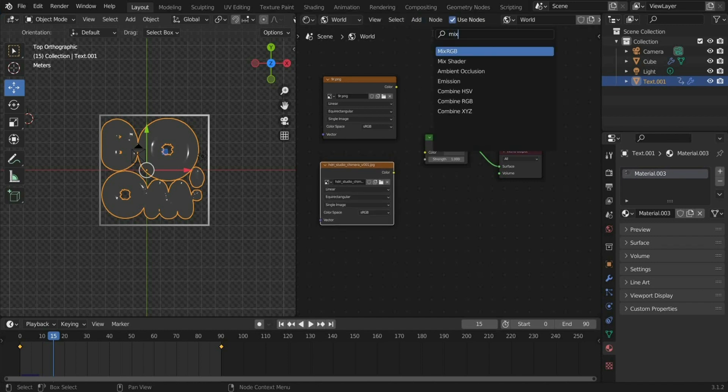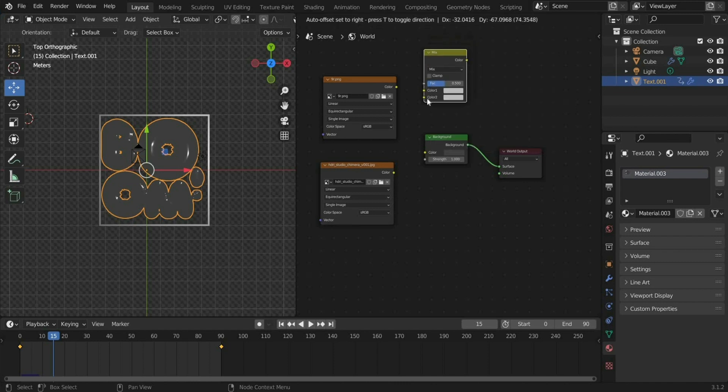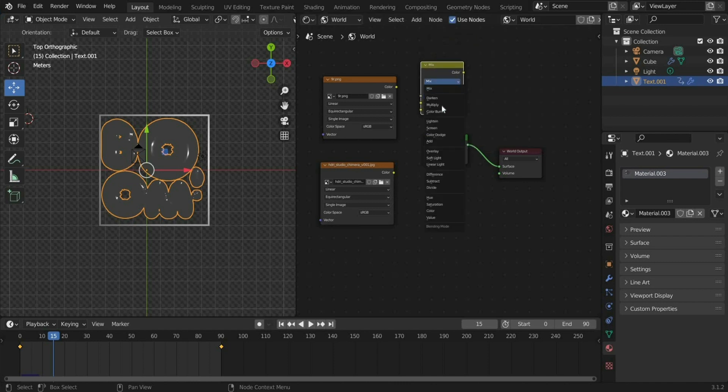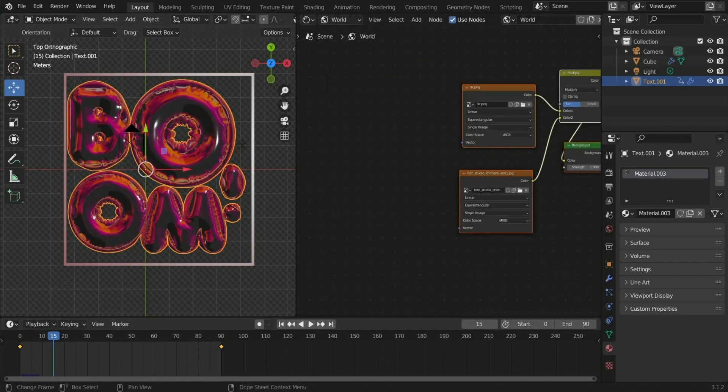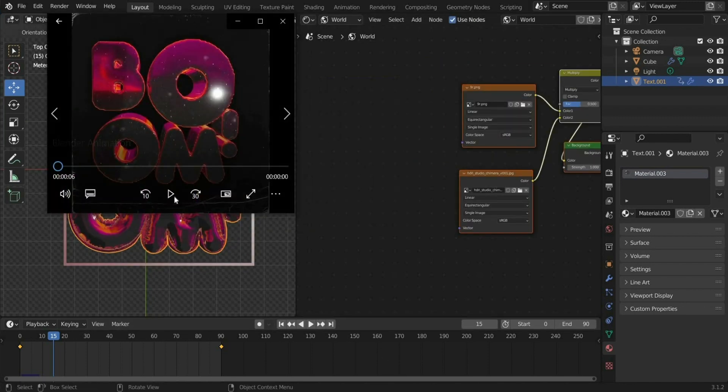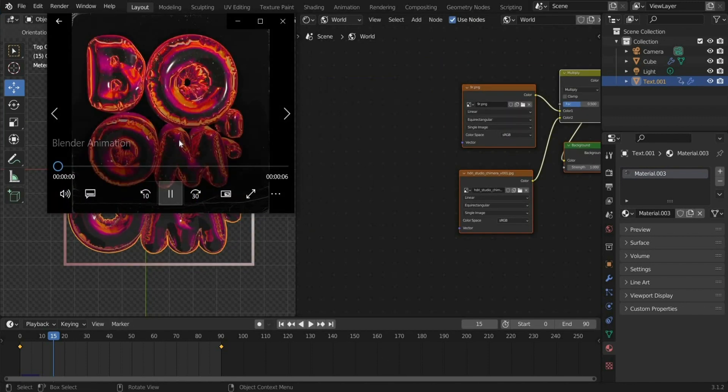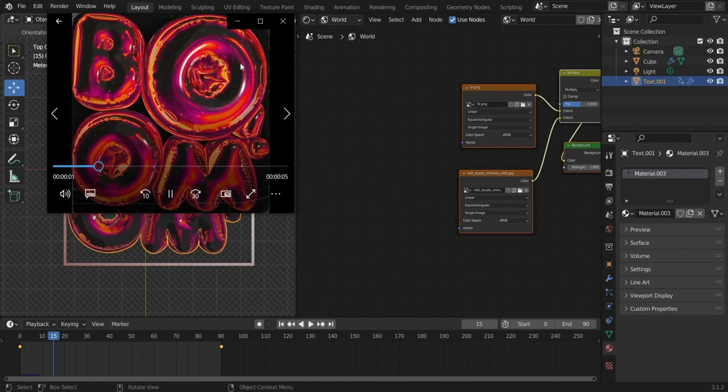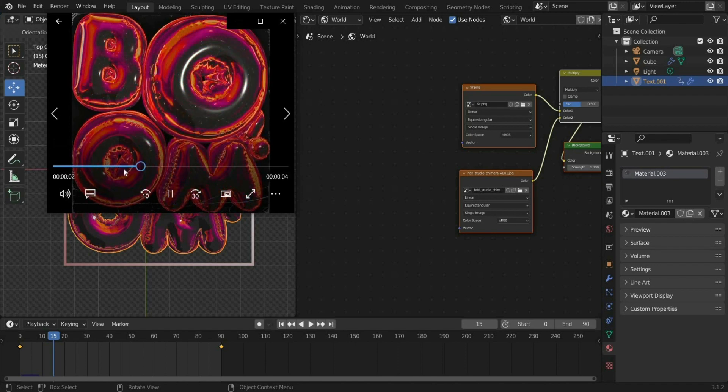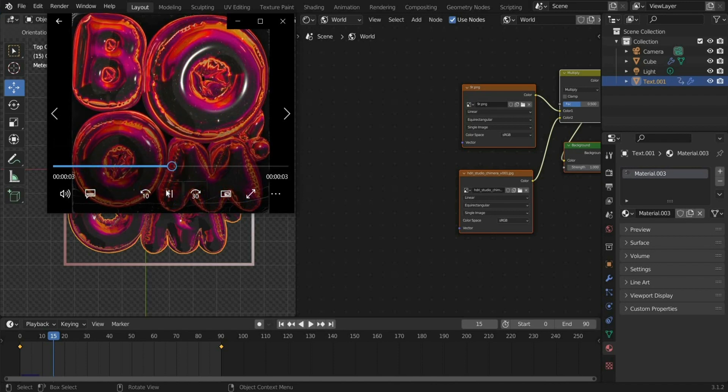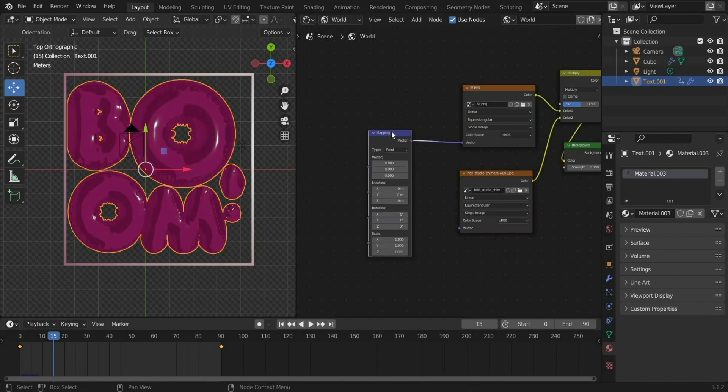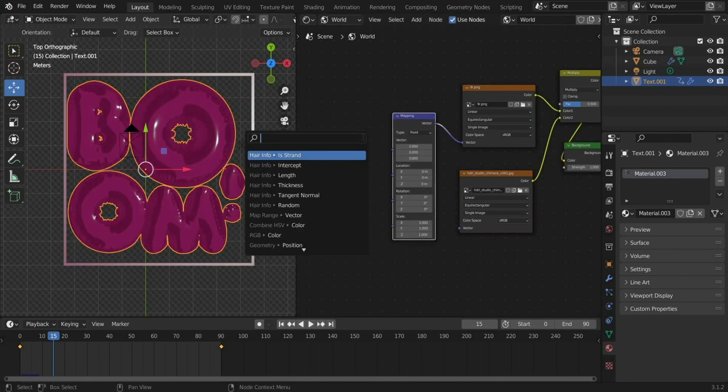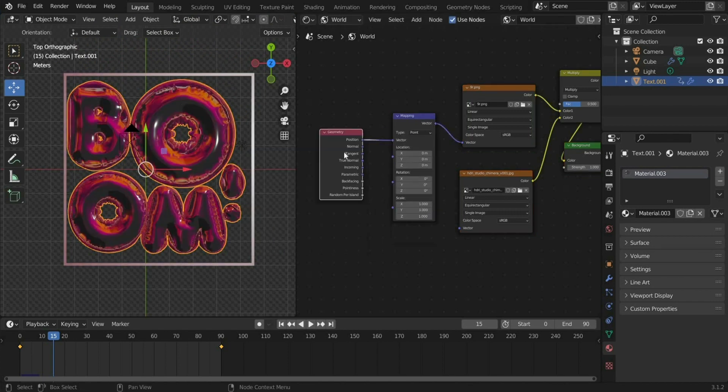Then search for MixRGB. There you choose Multiply and connect everything like this. As you can see in the animation, the texture moves too. For this we have to animate the environment texture. Search for Mapping and Geometry and connect them like this.